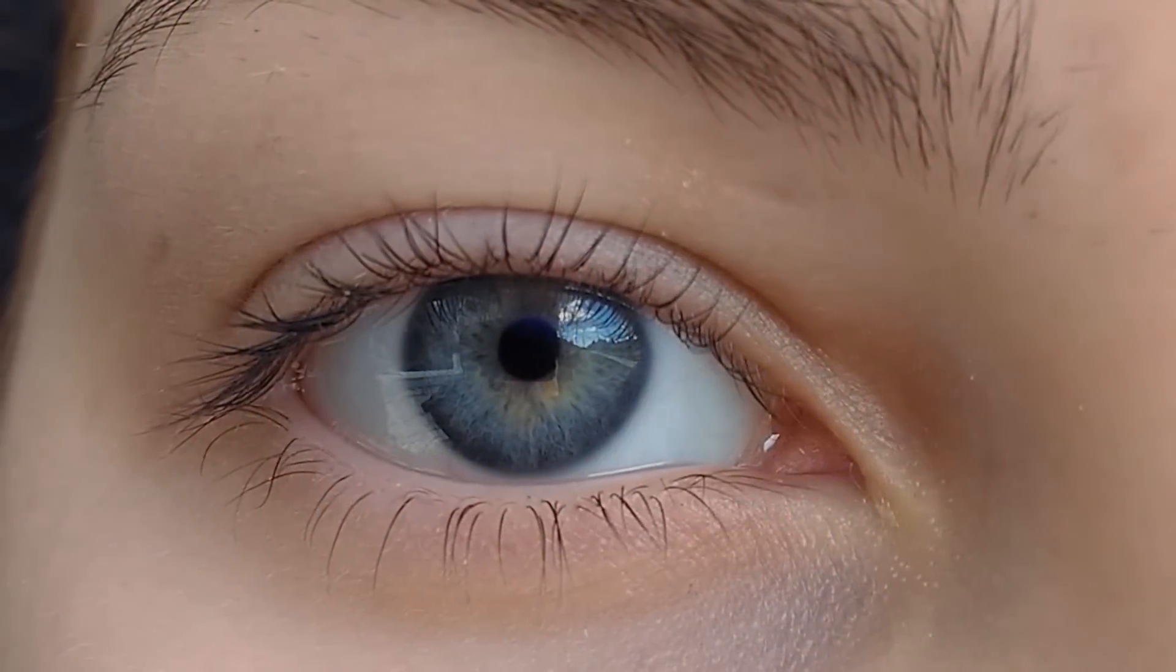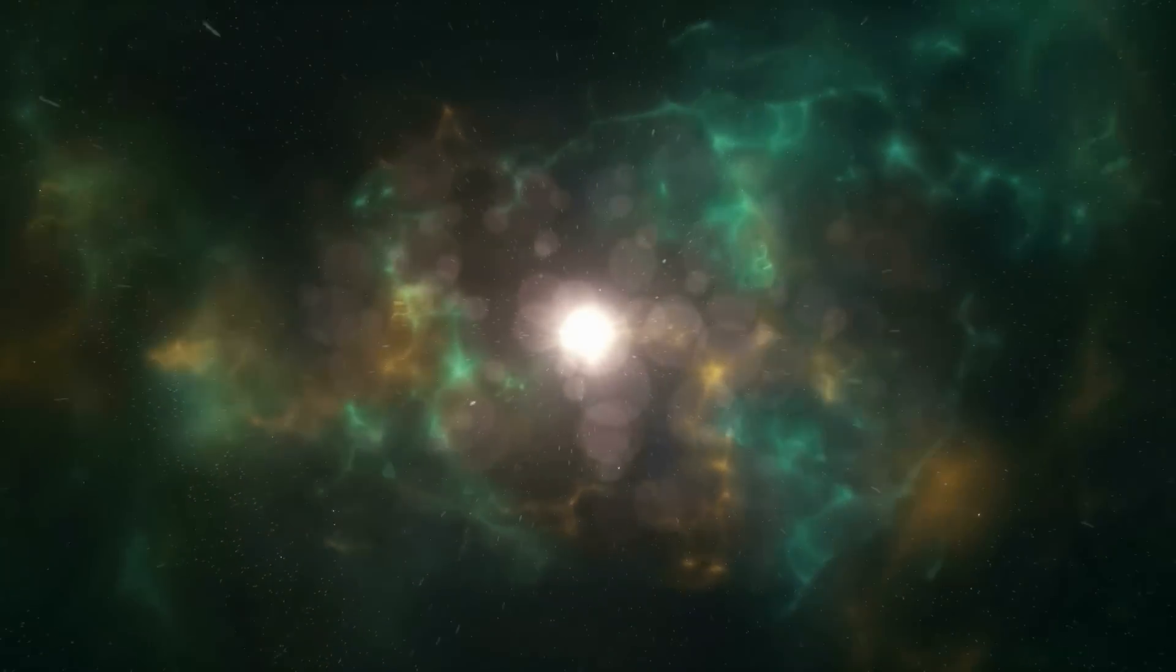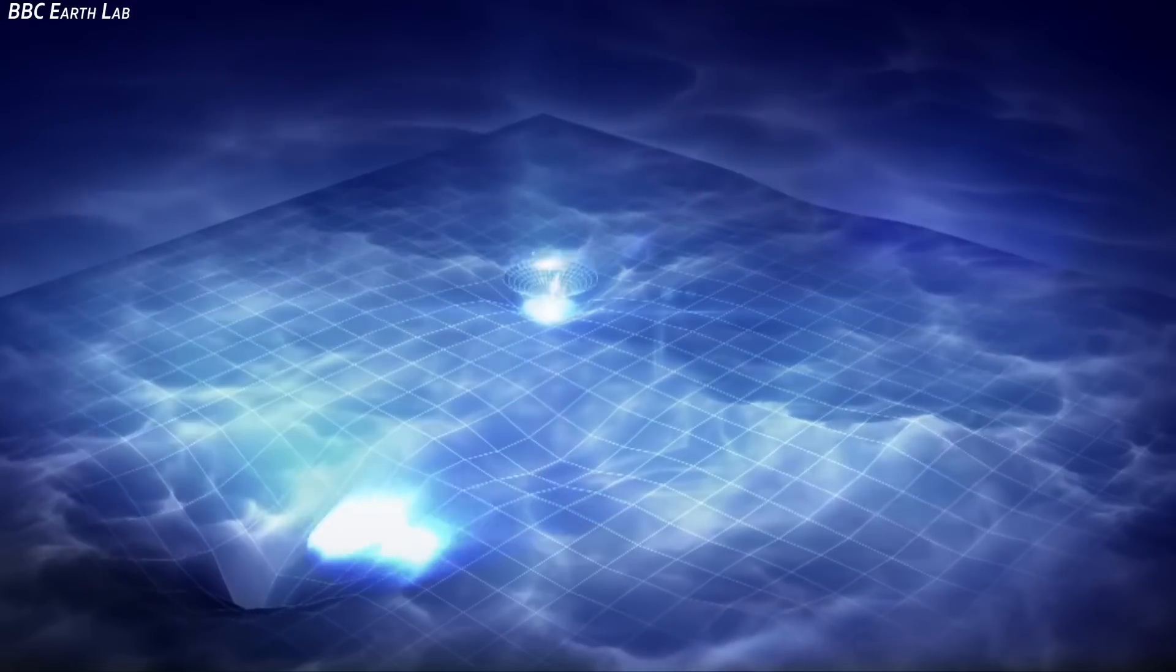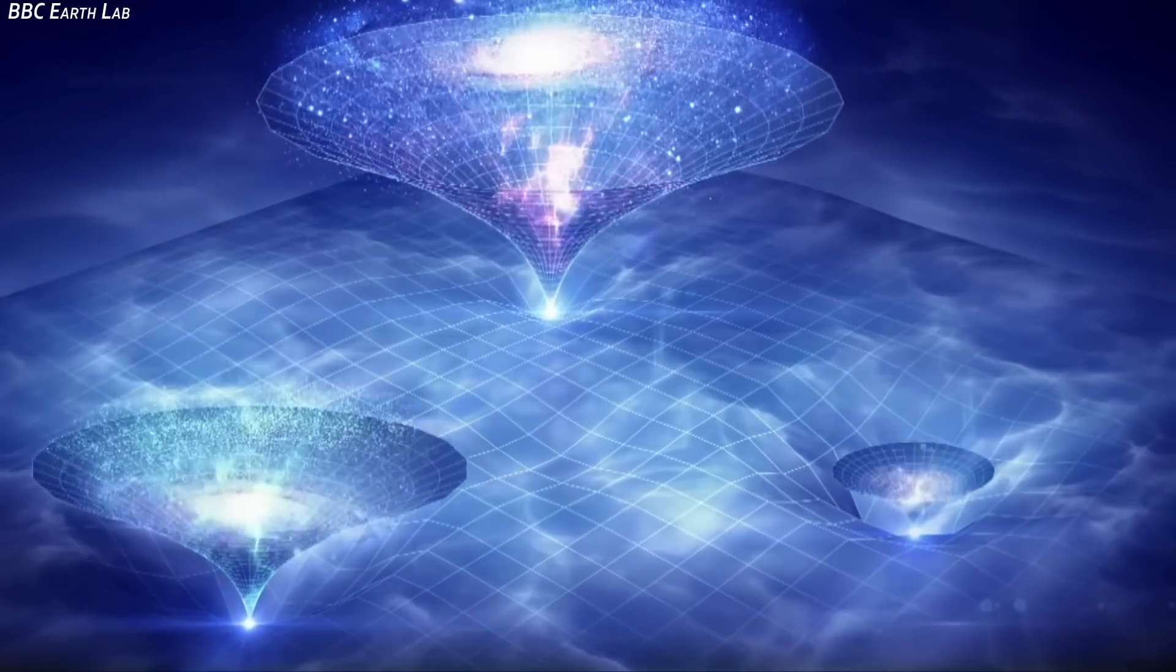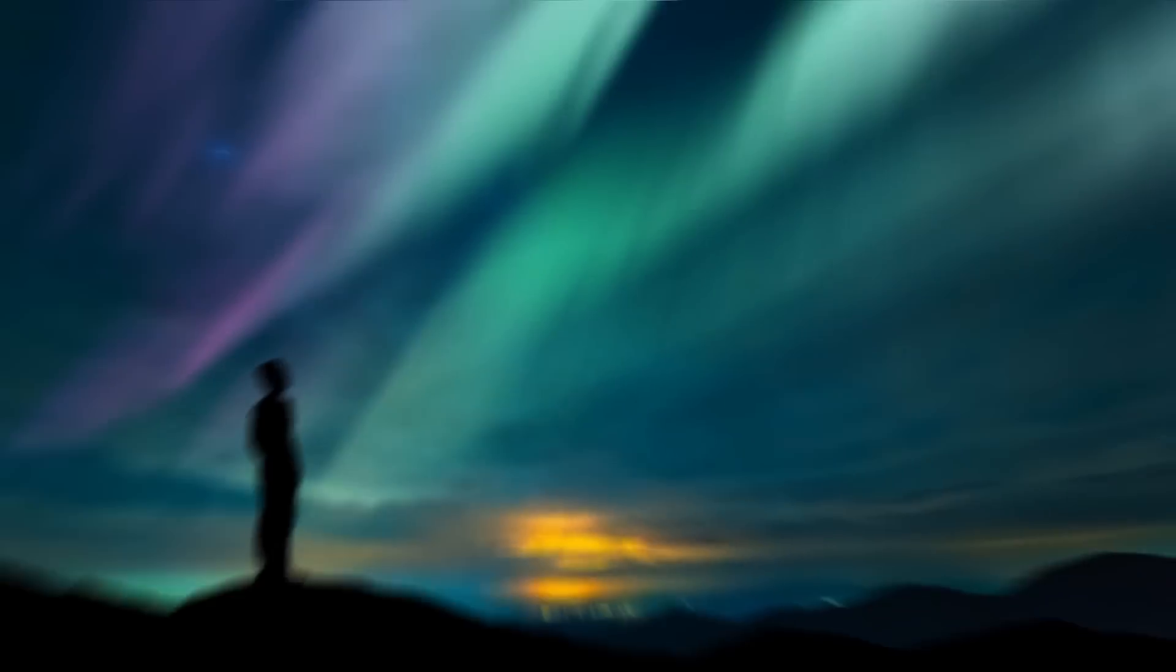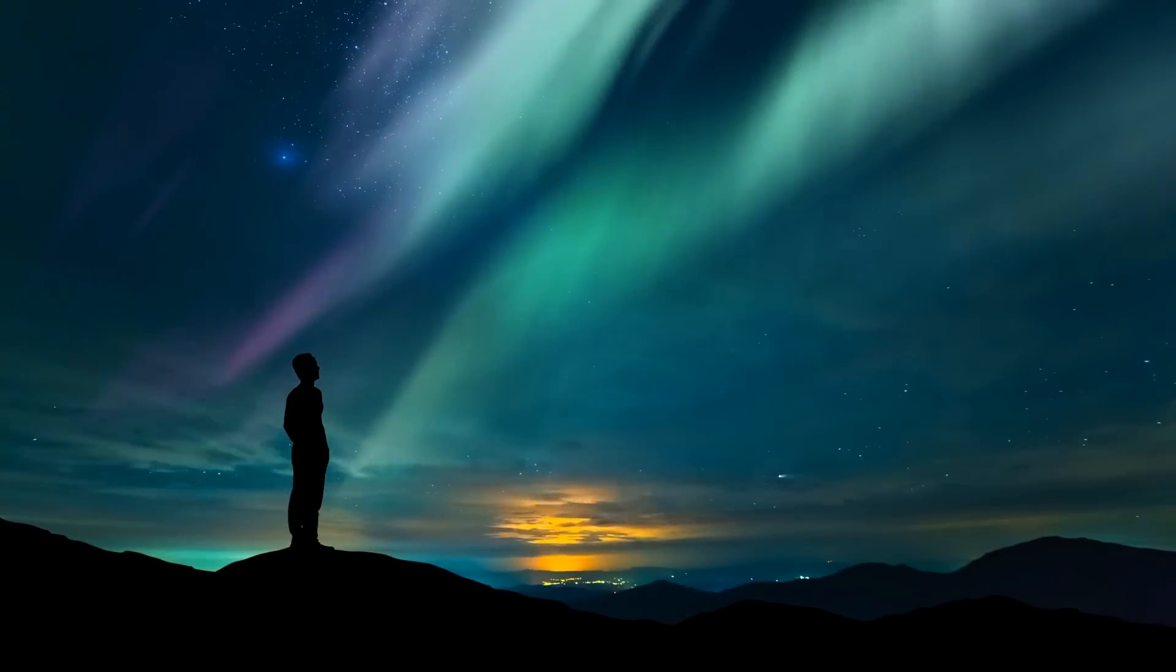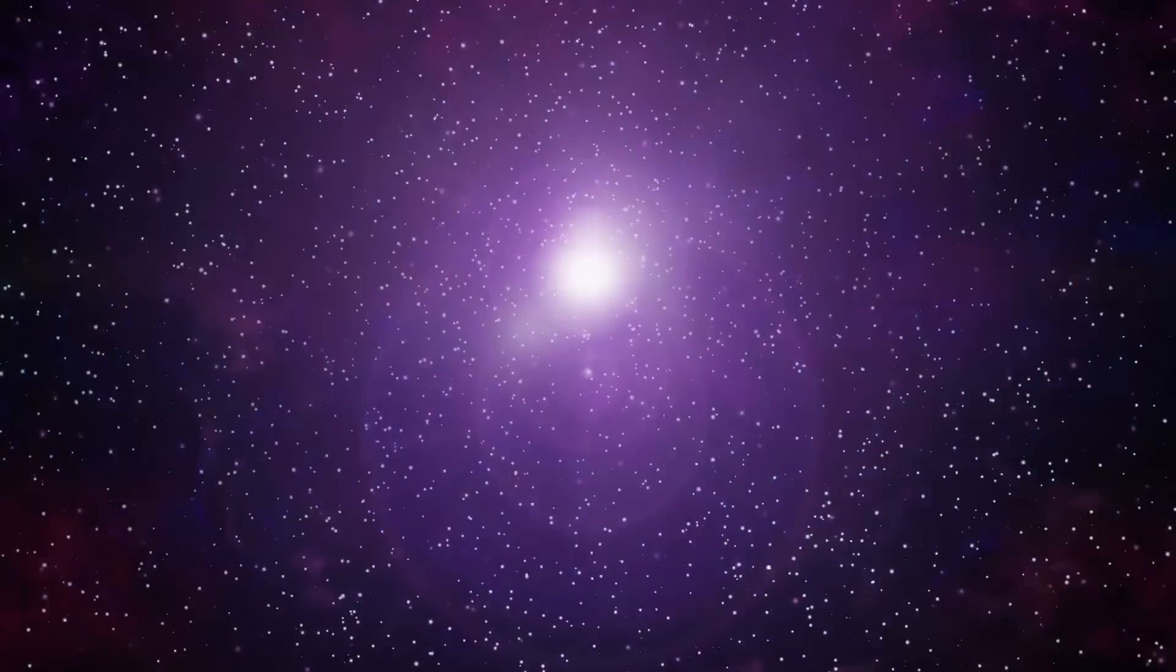Many people believe that the universe started with the Big Bang. While the theory is quite popular, the same name of the basis of modern astronomy might be shaking. As eminent theoretical physicist Dr. Michio Kaku just revealed that what we might have known about the theory is in fact wrong. Most people wonder how did the universe begin, and according to the most popular belief, it all started with the Big Bang itself.